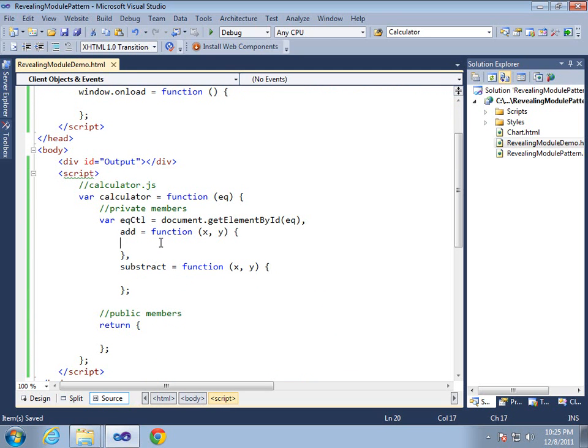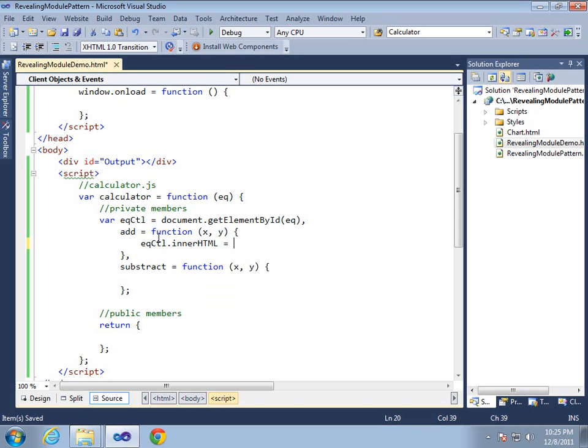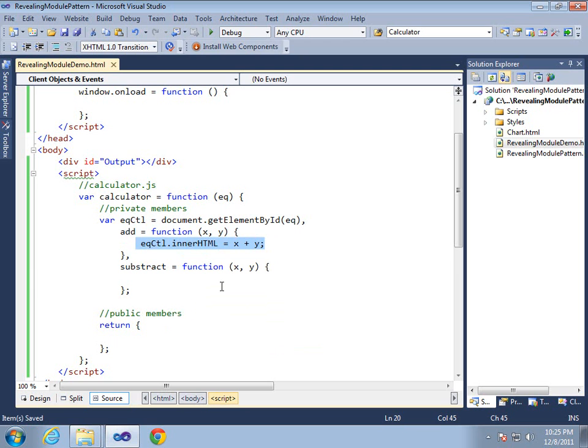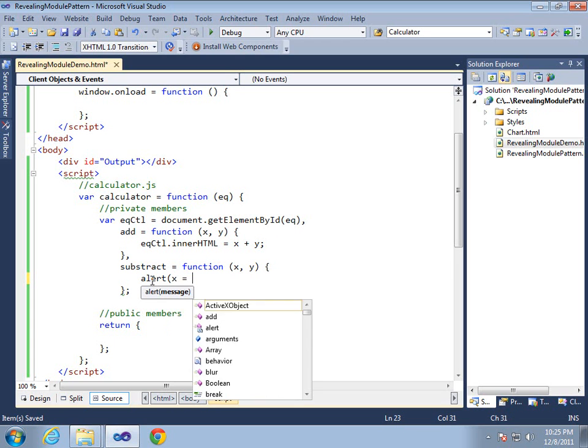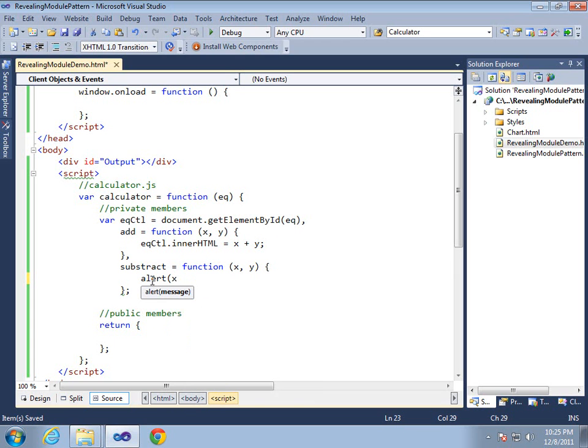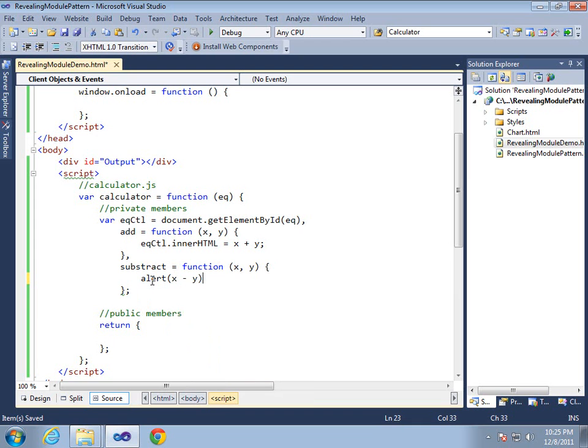And then for the add, we'll just simply grab this and update the innerHTML to X plus Y. And I'd do the same thing here normally, but I don't want them, they'll run so fast you wouldn't see the difference between the two. So let's just do an alert because I'm going to call both in succession. And we'll do X minus Y so we can see it just works.